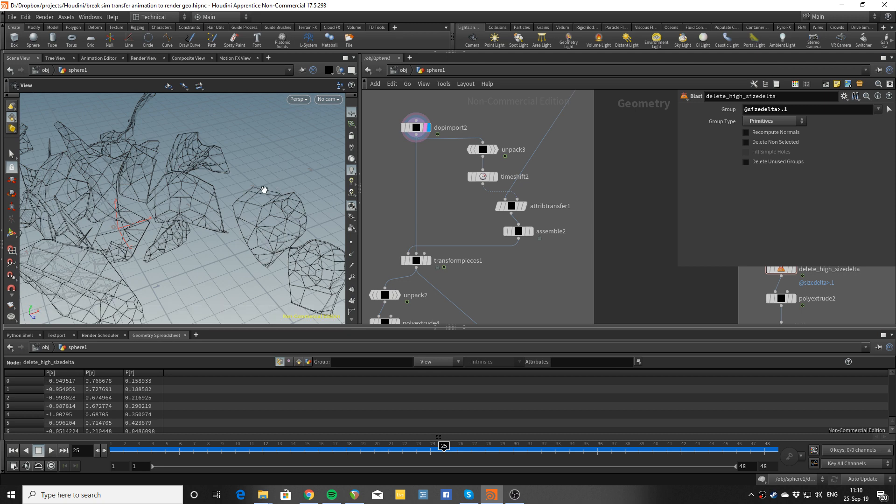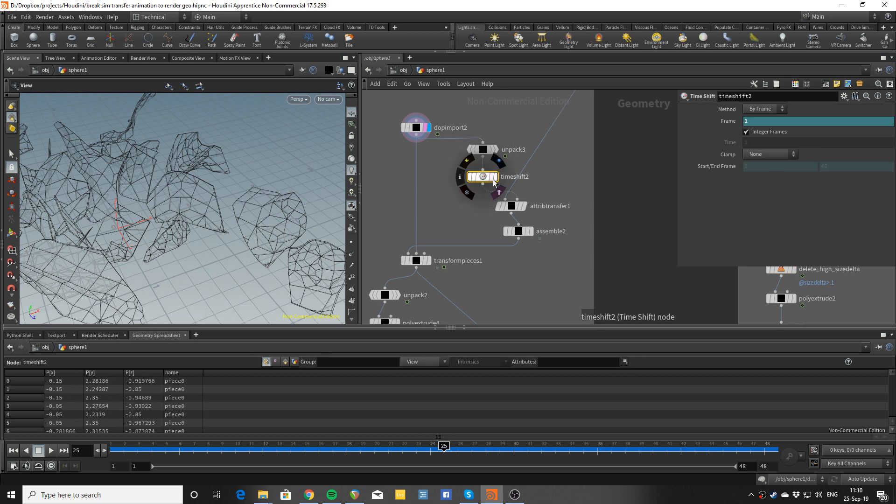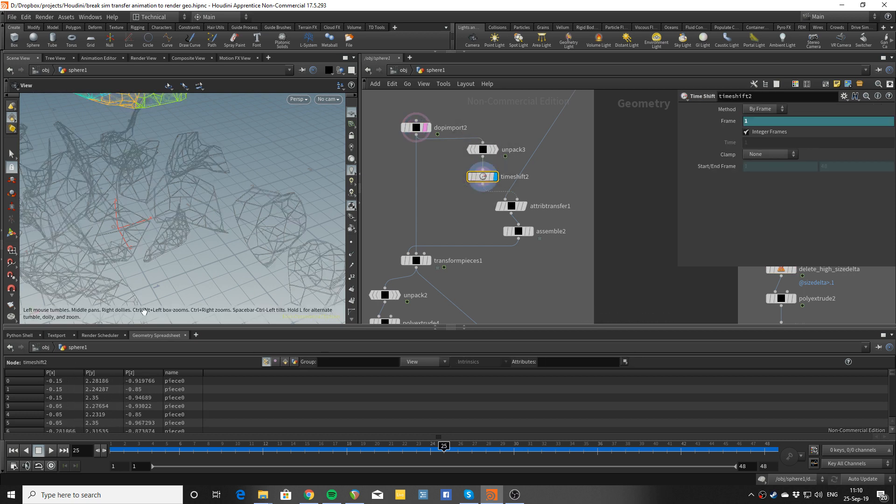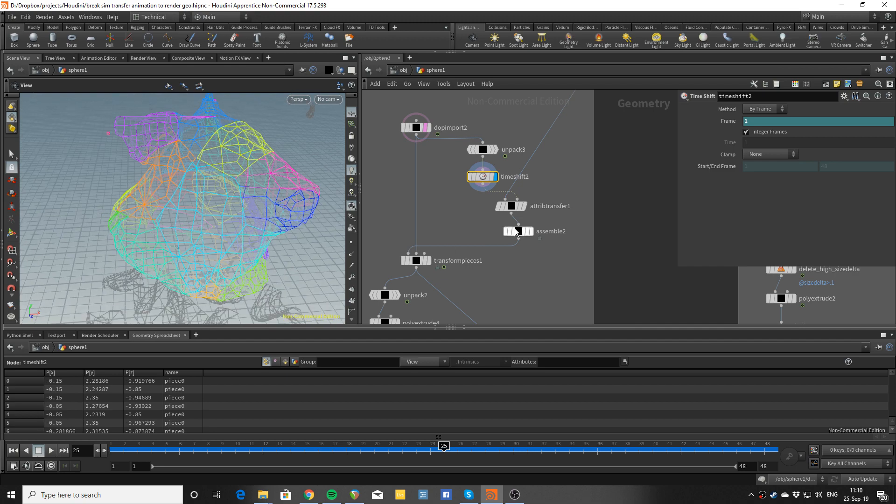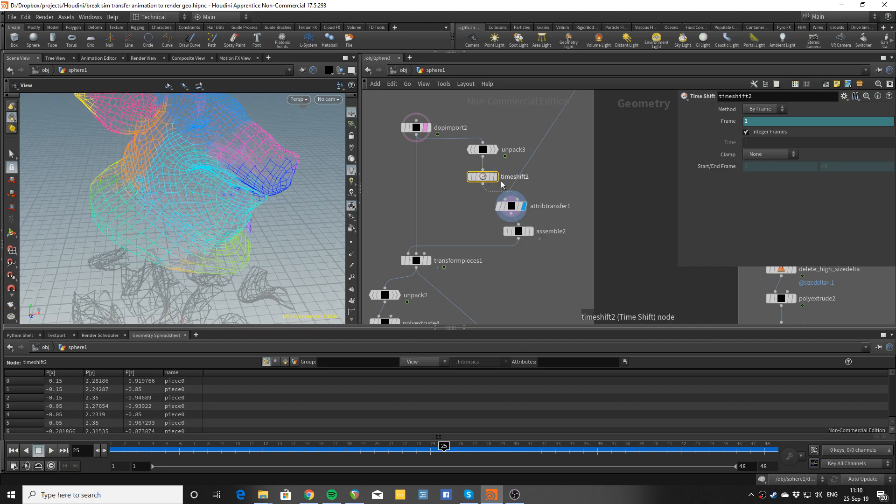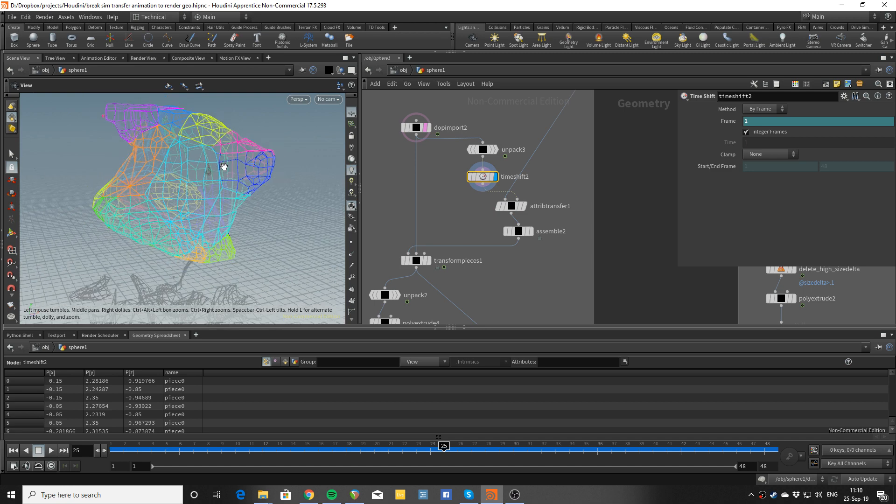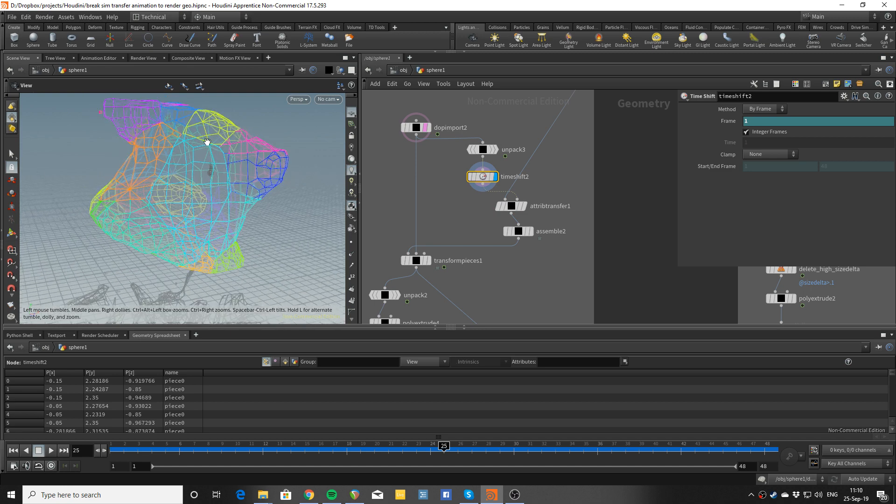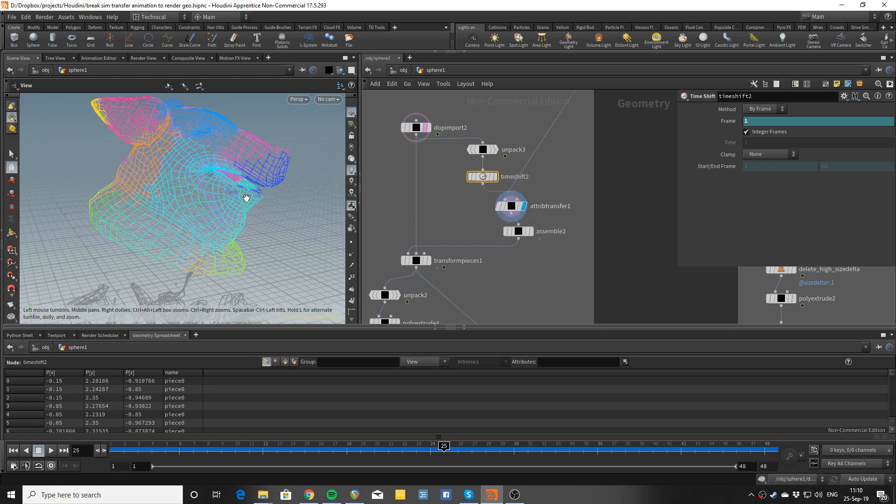So we have to transfer this information to it. If we unpack and time shift so we deal with only the first frame, we can do an attribute transfer. So you can see this is the simulation geometry's name attribute visualized and this is the transferred attribute.